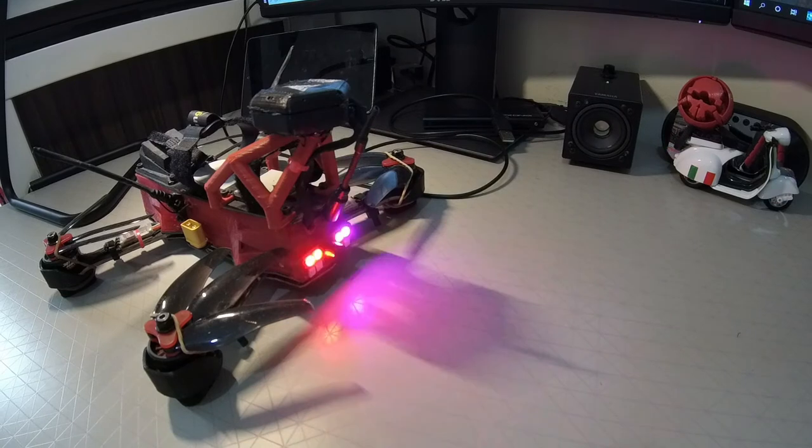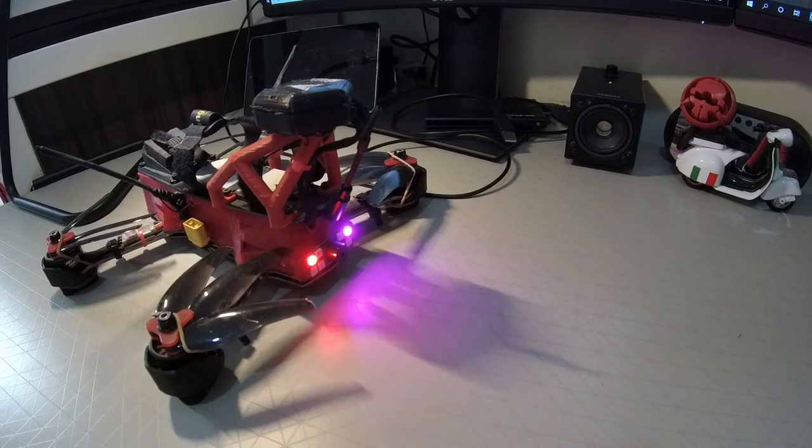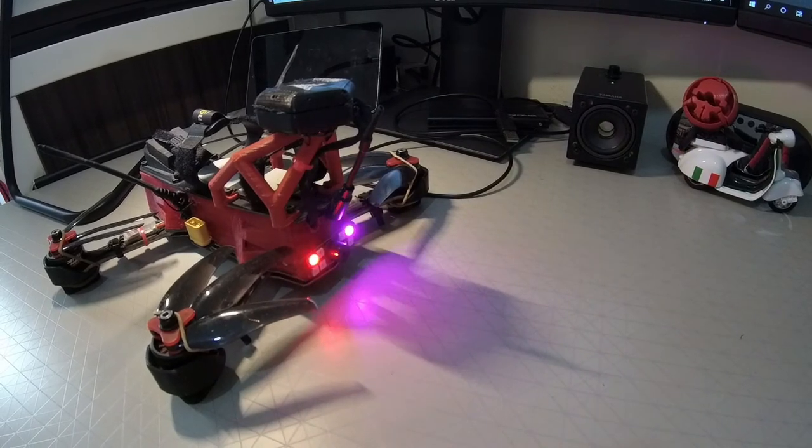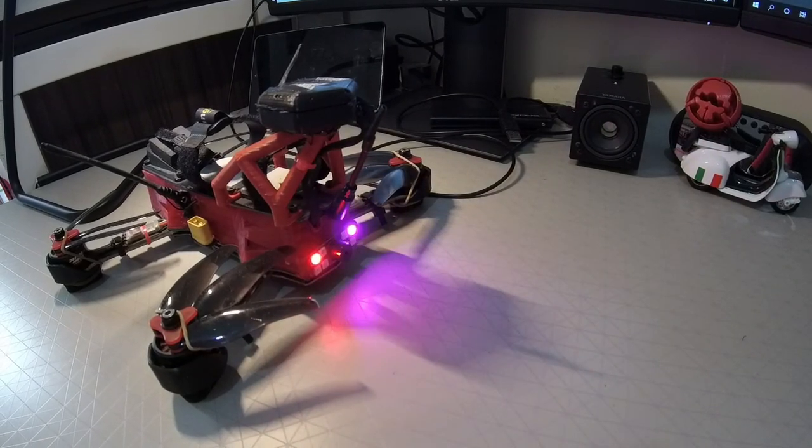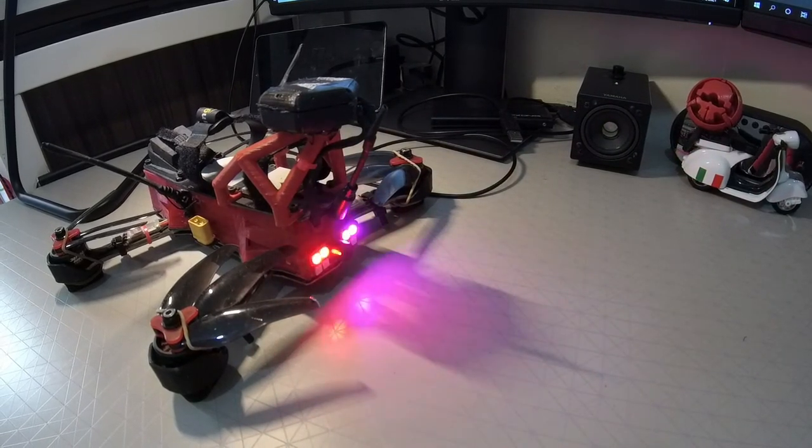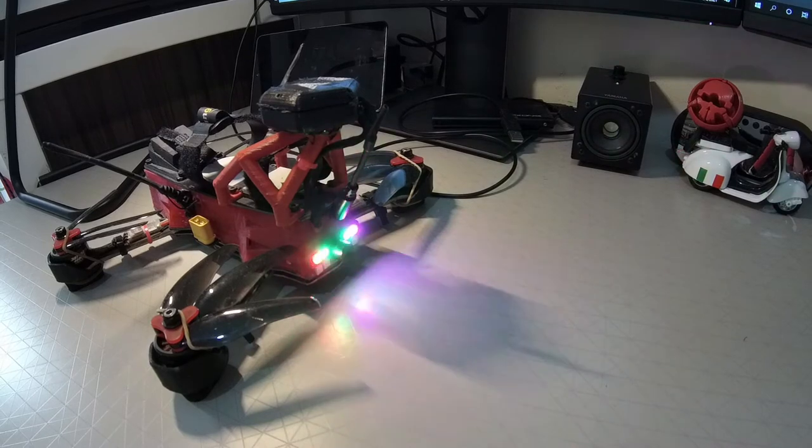Firstly, place your quad on a level surface. Connect it to INOV and go to the setup page.